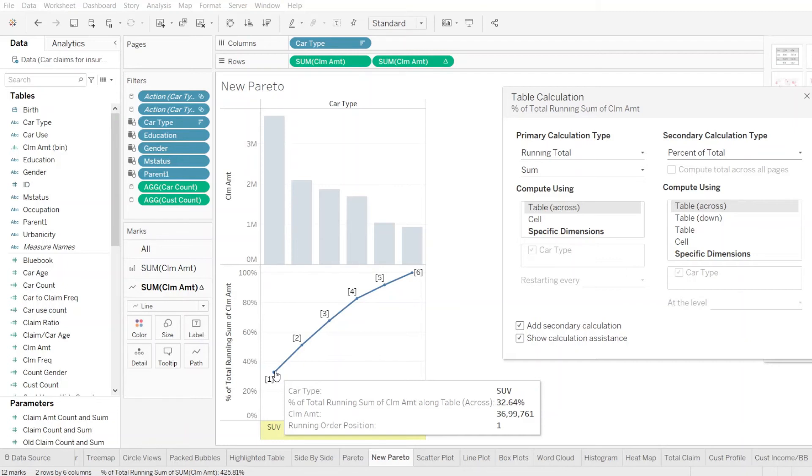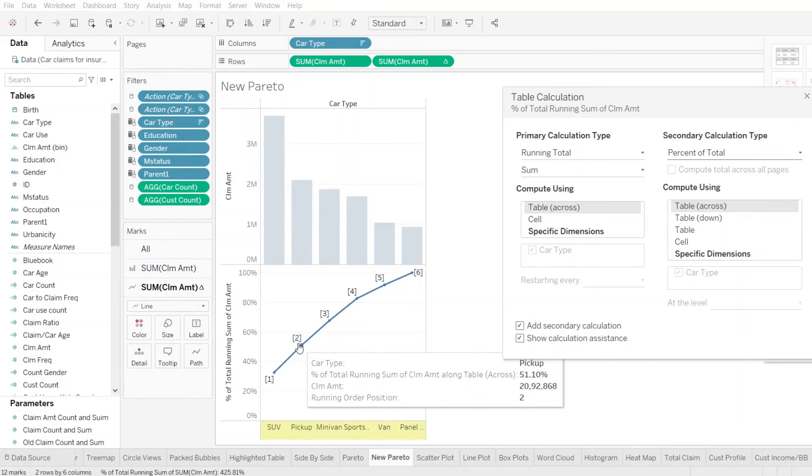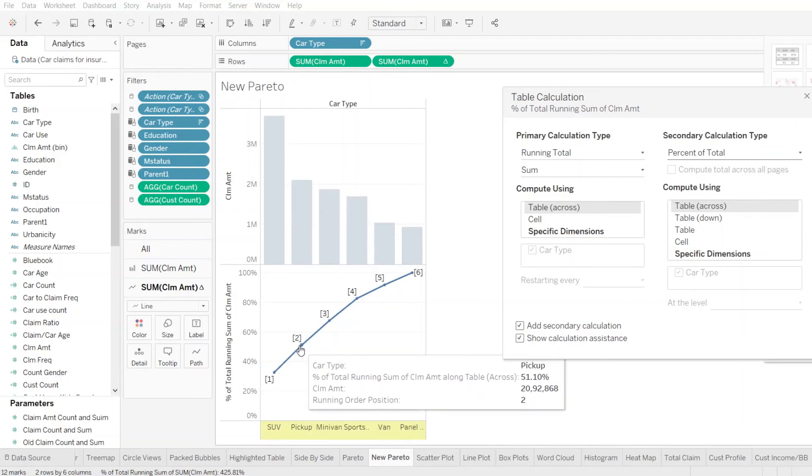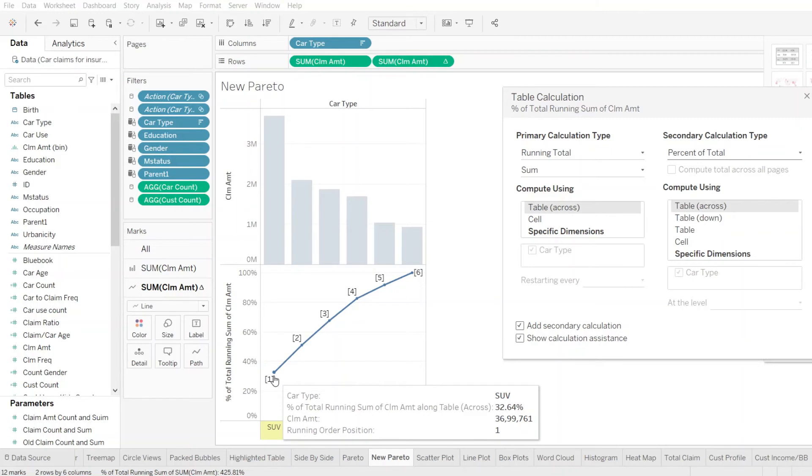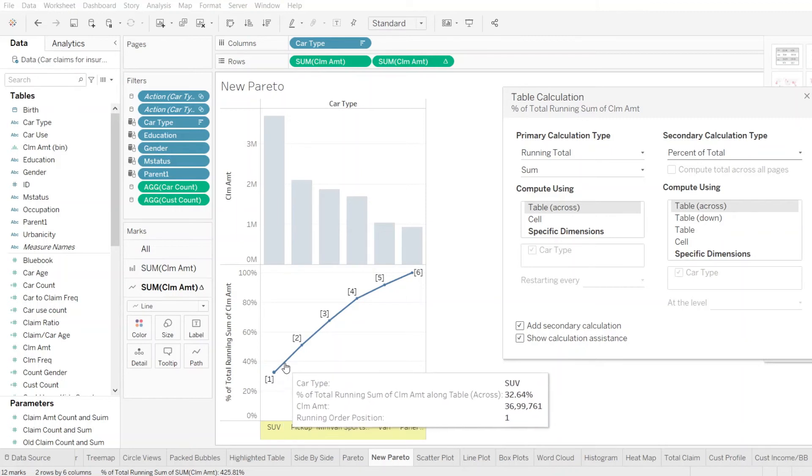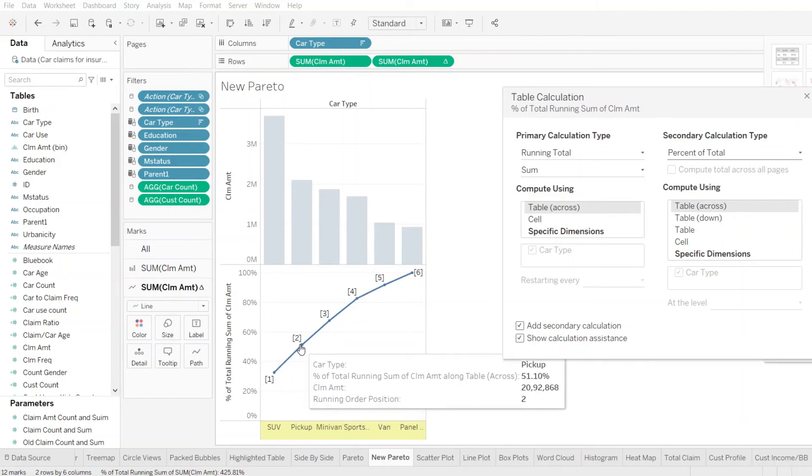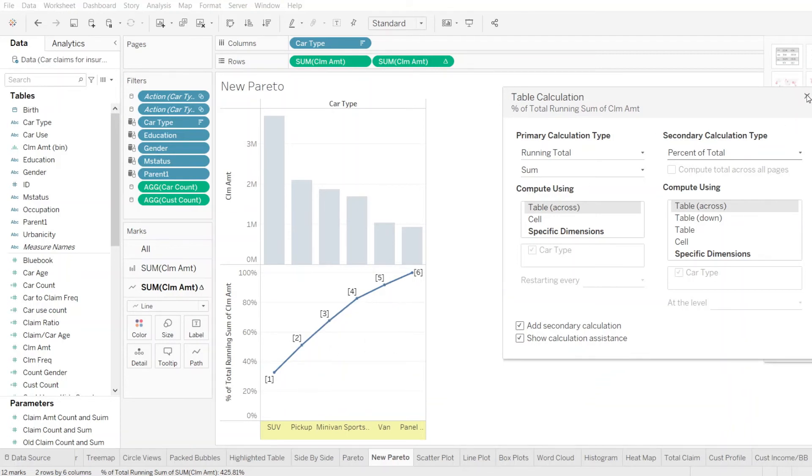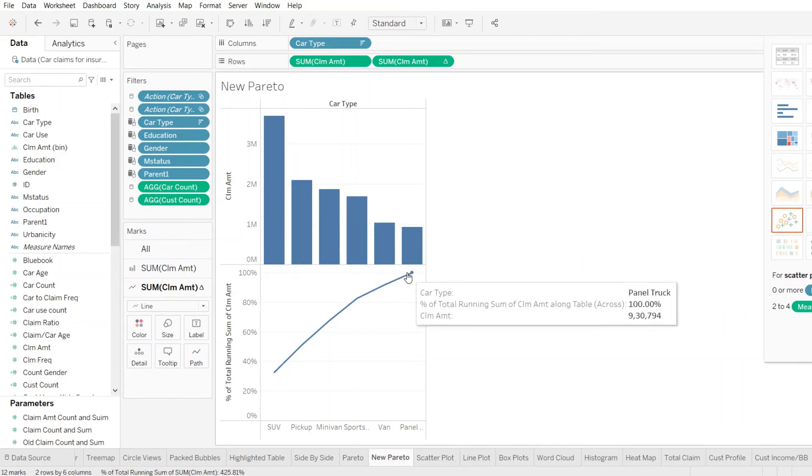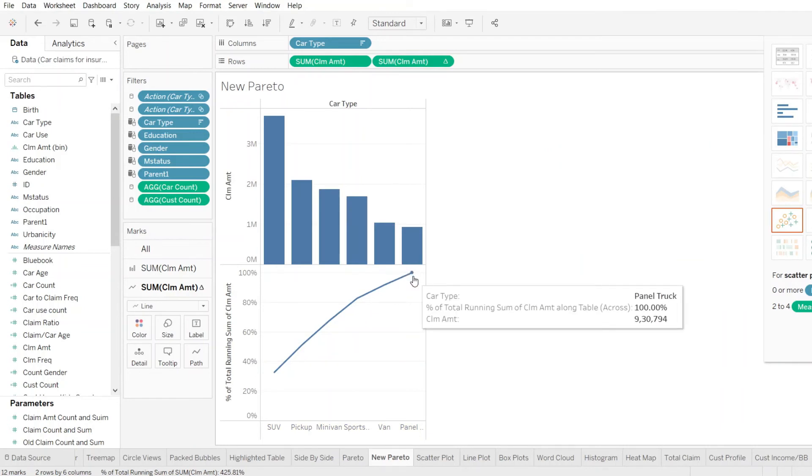So as an example, we see that car type SUV has 32 percentage of total claims of the total claims made. We move up, we look at the car type pickup and we see that another around 19 percentages are added and the total sum comes up to 51%. So if you see, SUV is at 32% and pickup is at 51% and that's how it gets cumulative and it gets added up till the way it represents 100%.